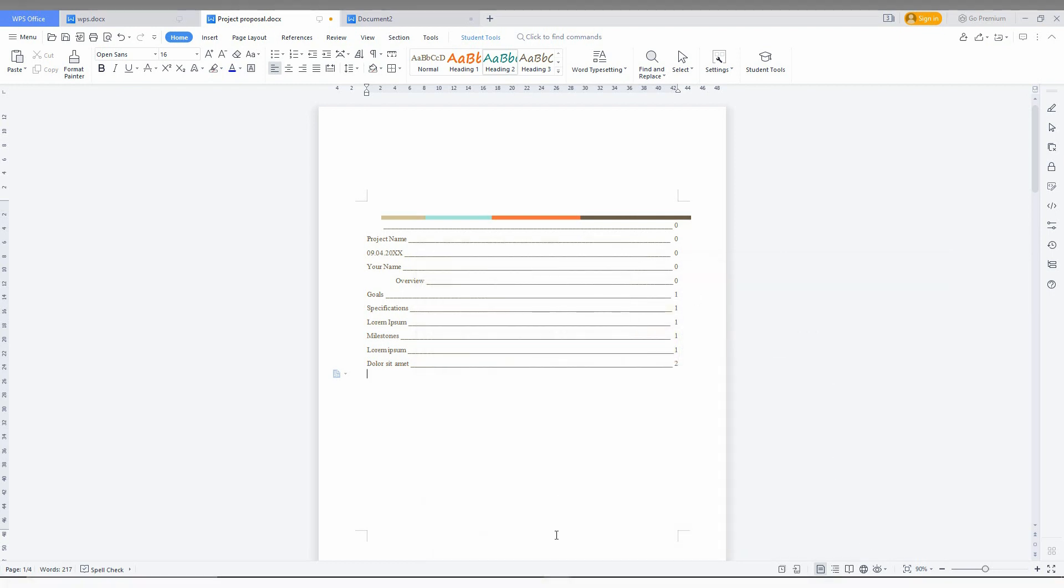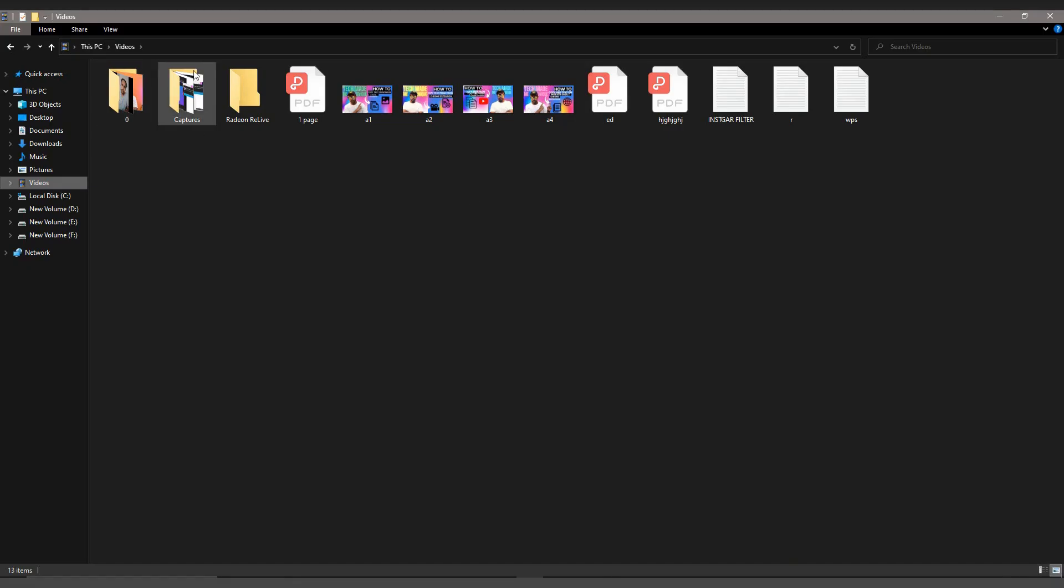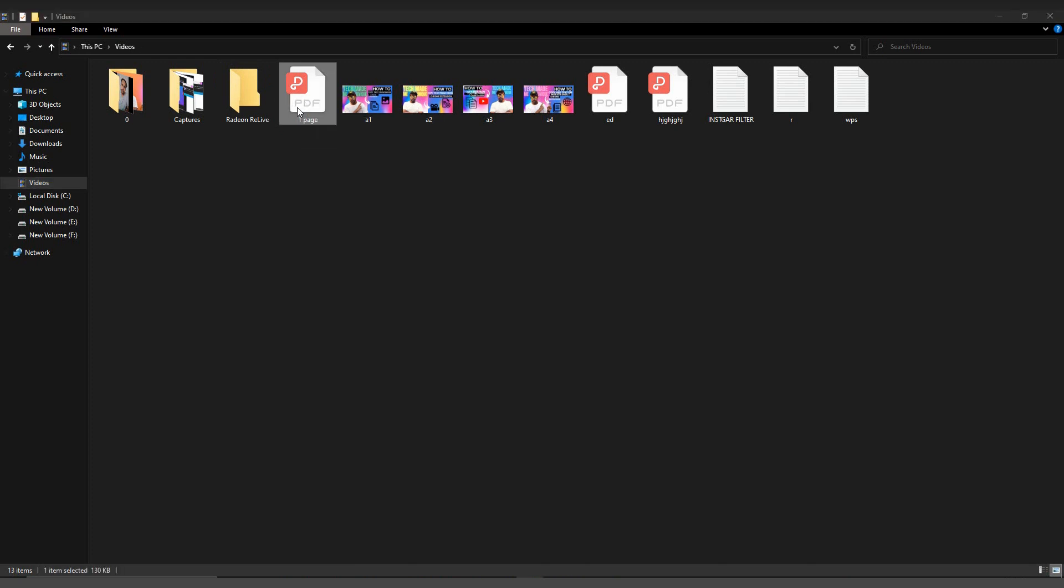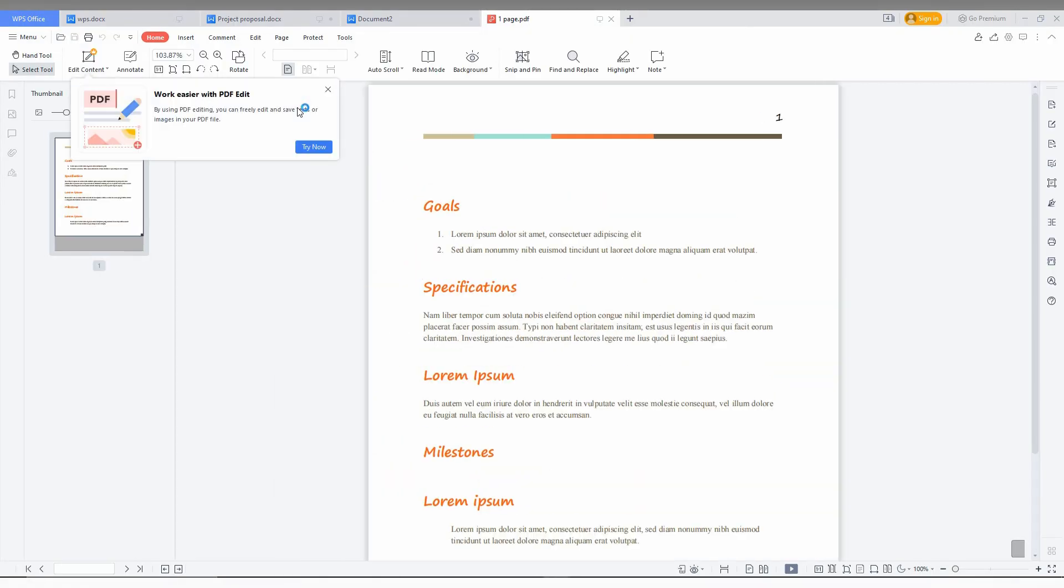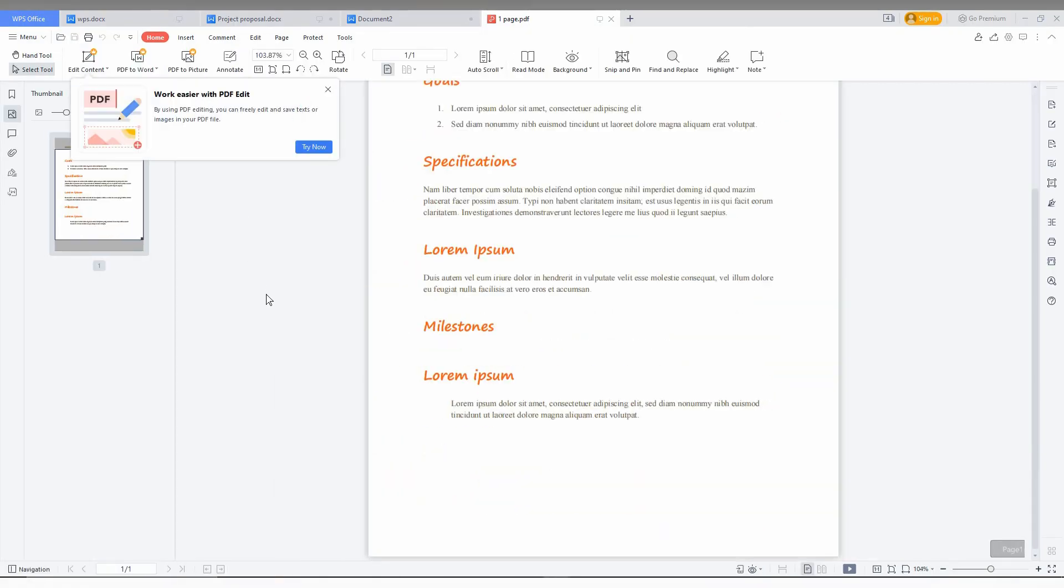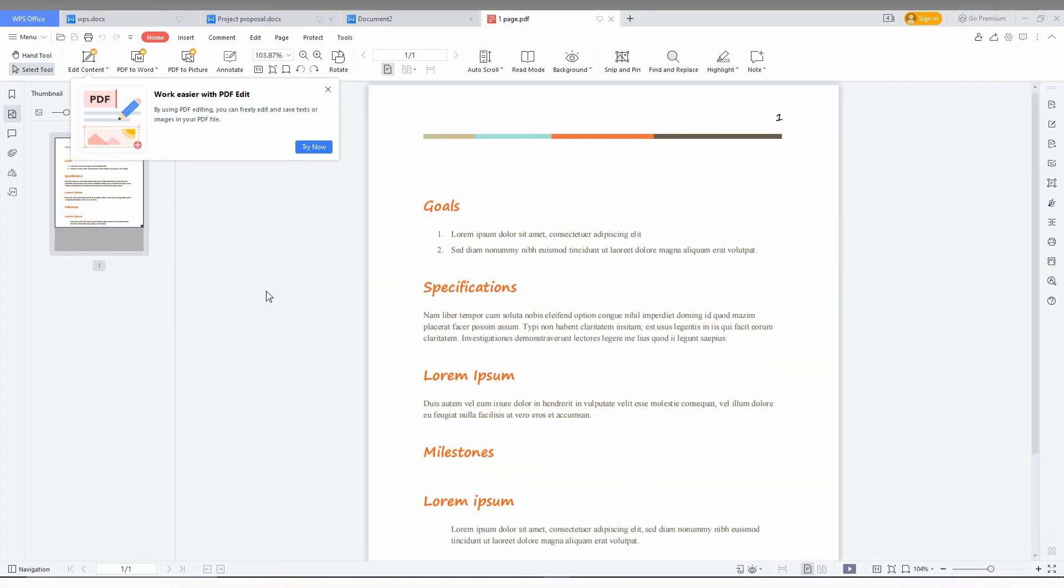Now I am just going to open the page. I saved it as one page. Just click this. You can see only one document has been saved.